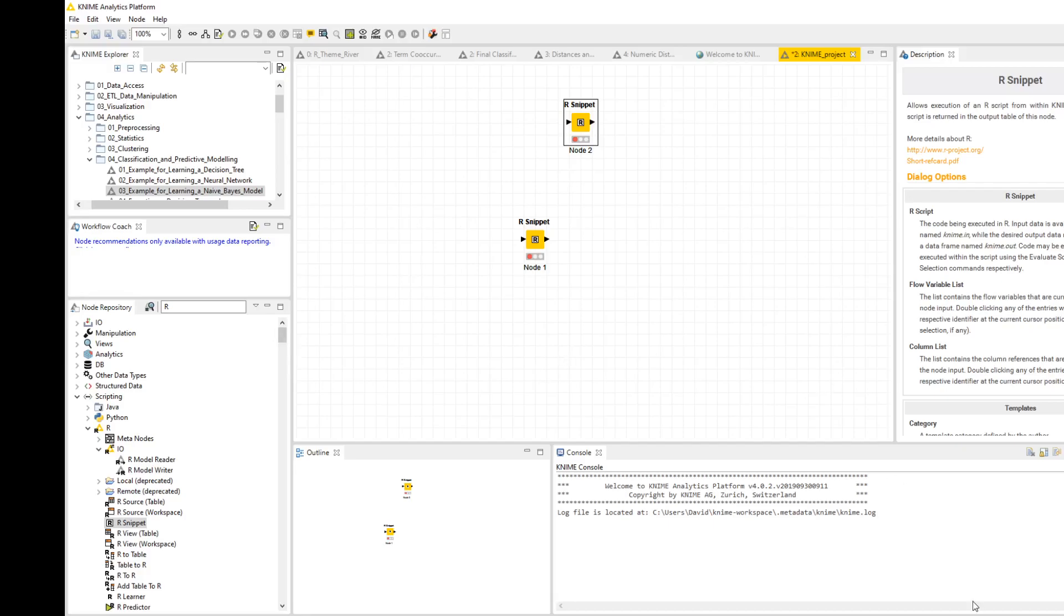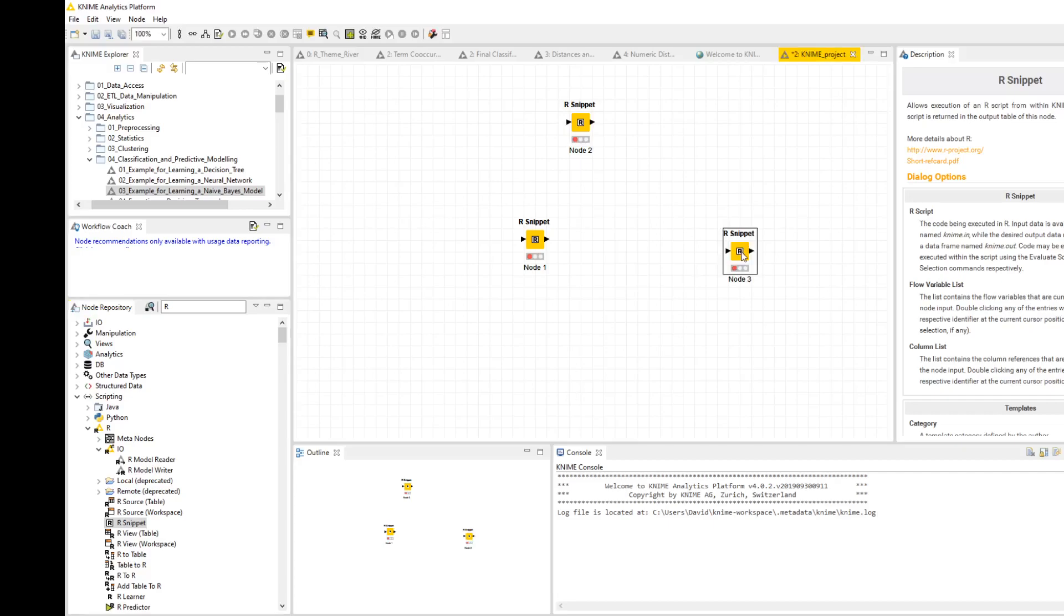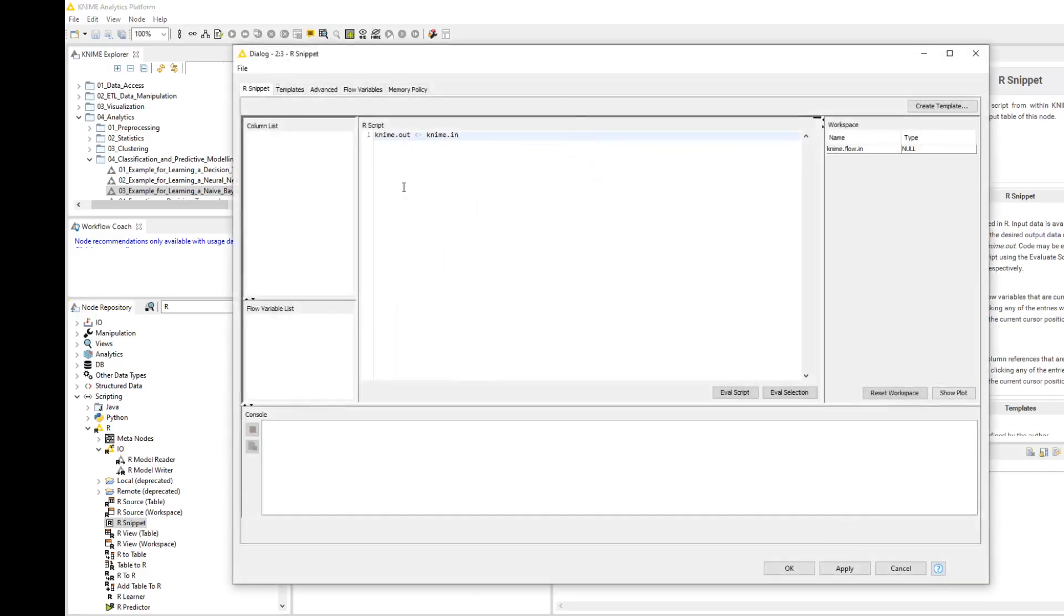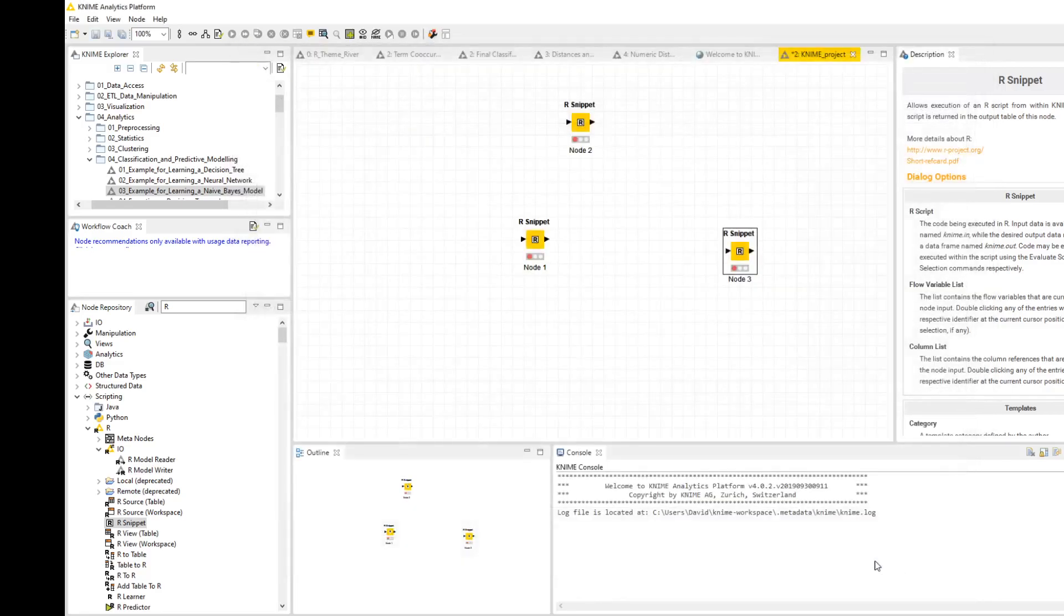Once you've restarted, you can go down in your node repository to Scripting and look for the R bit. Then you can drag on, for example, an R Snippet and start writing your R code in here. It's kind of cool, but the problem you'll have is we've not installed R.